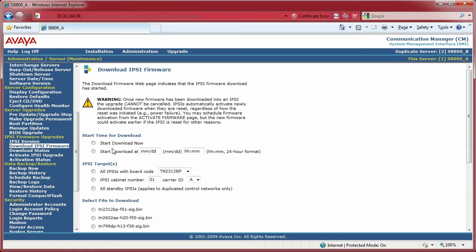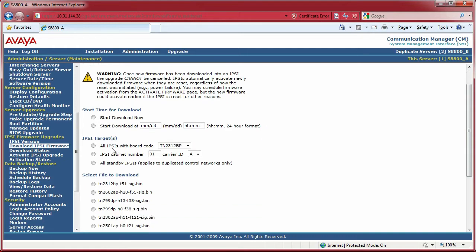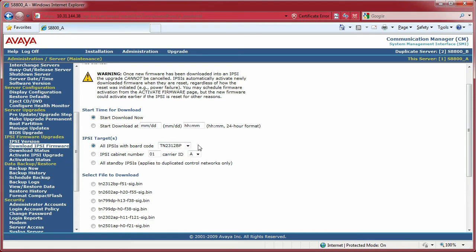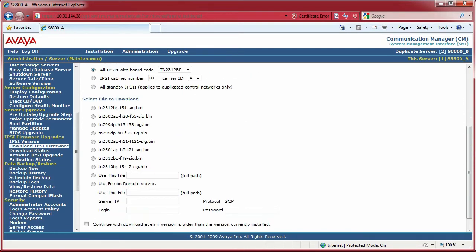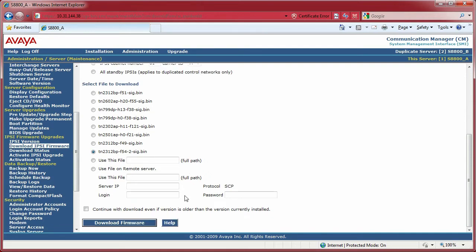I'm going to select all IPSIs with the board that I have, which are the BPs. I'm going to start the download immediately when I click Download. Then I locate the file that I downloaded to update these boards. Once I scroll down here, you'll see a list of files and I select the one I downloaded that matched the file that you saw me upload earlier.